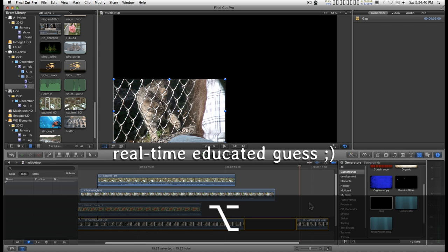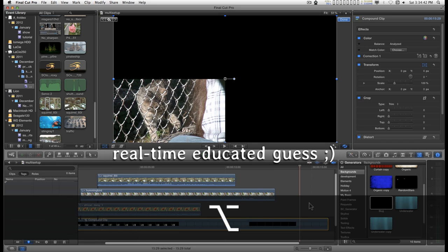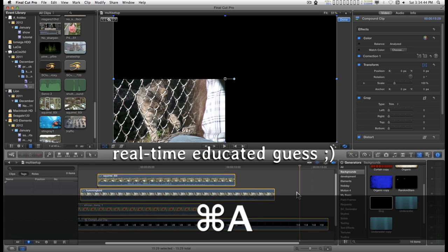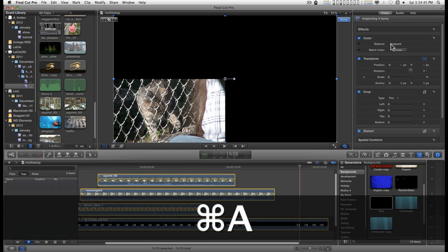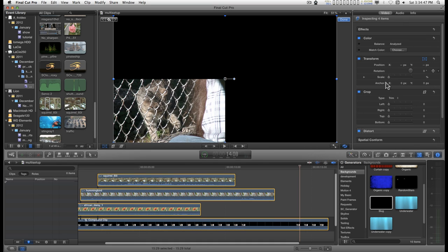I believe you can turn this into a compound clip. And then when you select all, then you get access to this video panel.